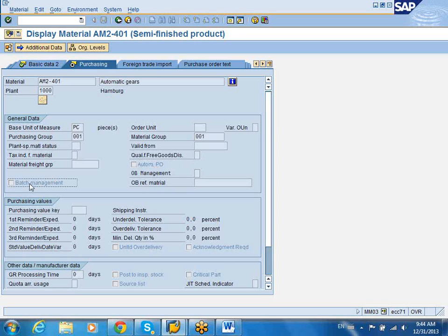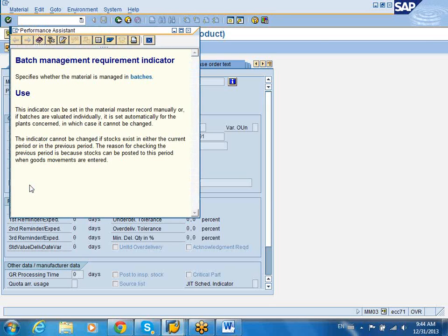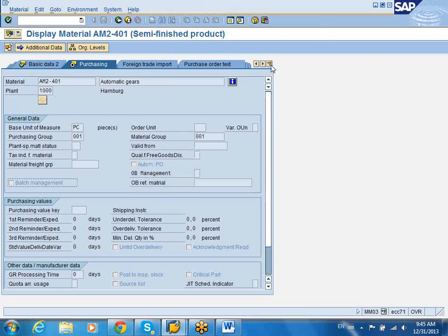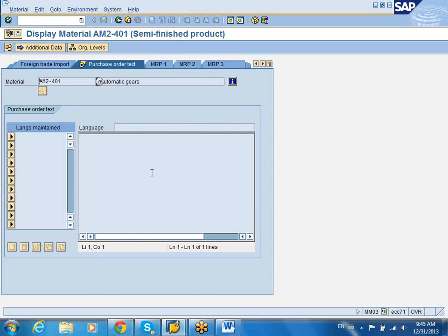It is also called batch management — it means this material has to be managed in a batch, always. If you have any questions about any of these transactions, you can click on F1. It will tell you what this particular field is — just highlight the field, press F1, and it will give you the information for that field. This indicator can be set in a material master record manually. If batches are valued individually, it is set automatically for the plants concerned, in which case it cannot be changed. A batch is a subset of the total quantity maintained in certain fixed units of measure. You can also put in purchase order text, and any text you put in will be carried over and will appear in your PO when you create the PO for this particular material.